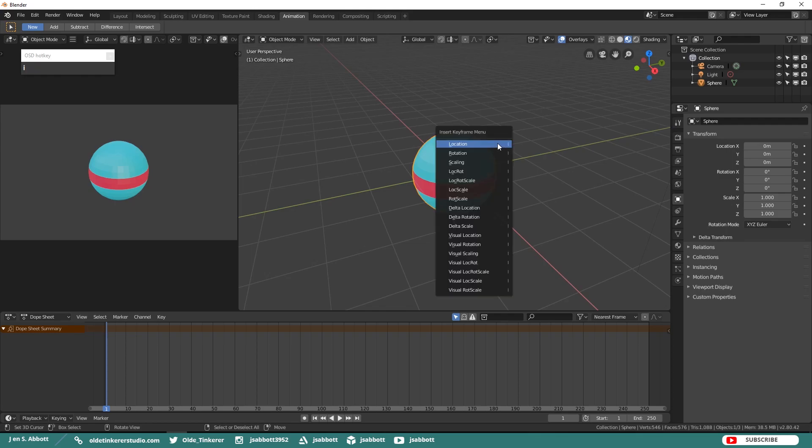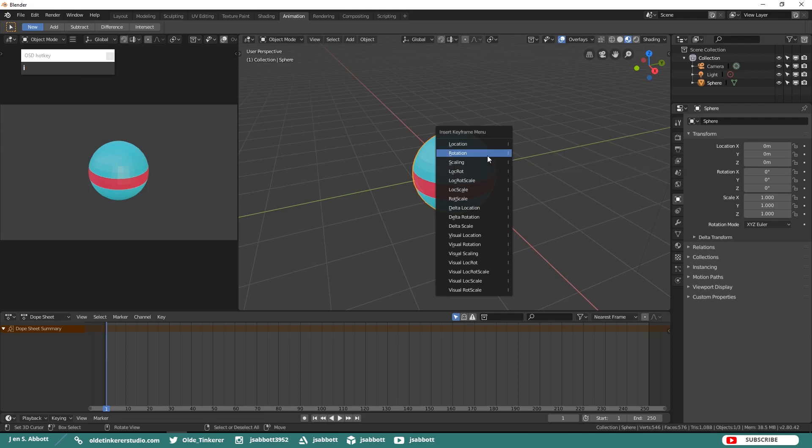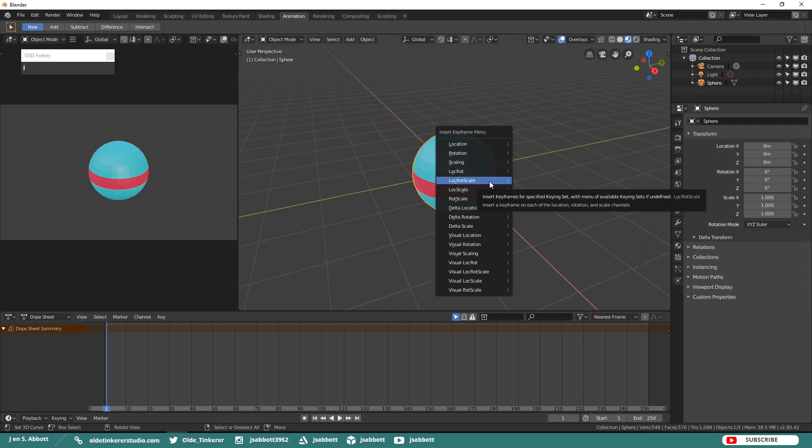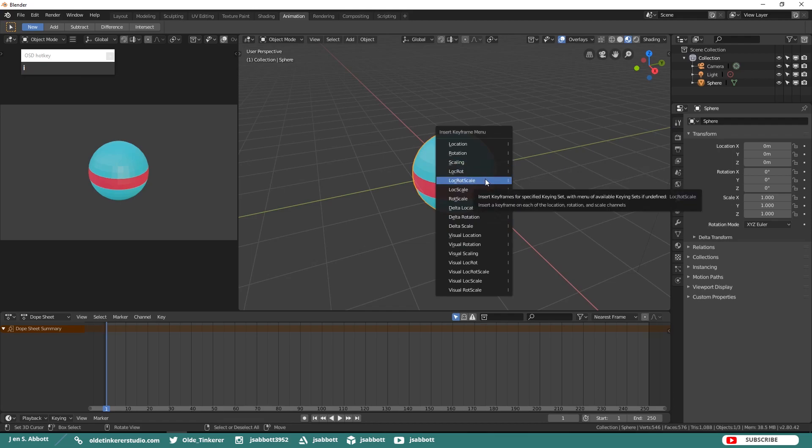When you press I on your keyboard this brings up the Insert Keyframe menu where you can choose any keyframe for location, rotation, scale, or any combination of these properties. In general the Location, Rotation, Scale option is used when animating an object.